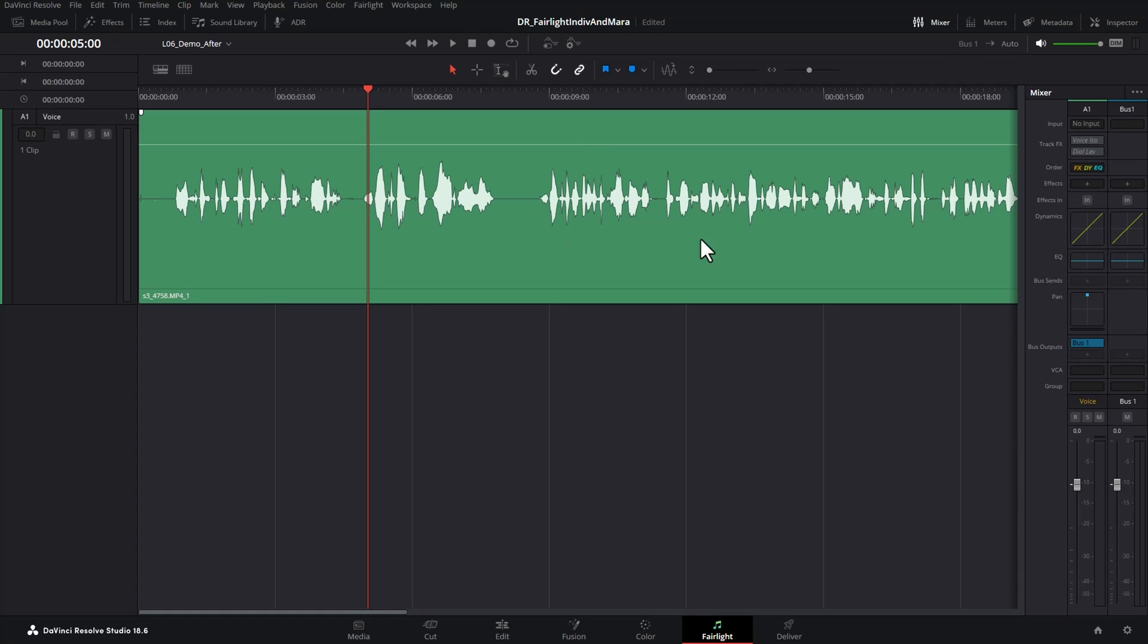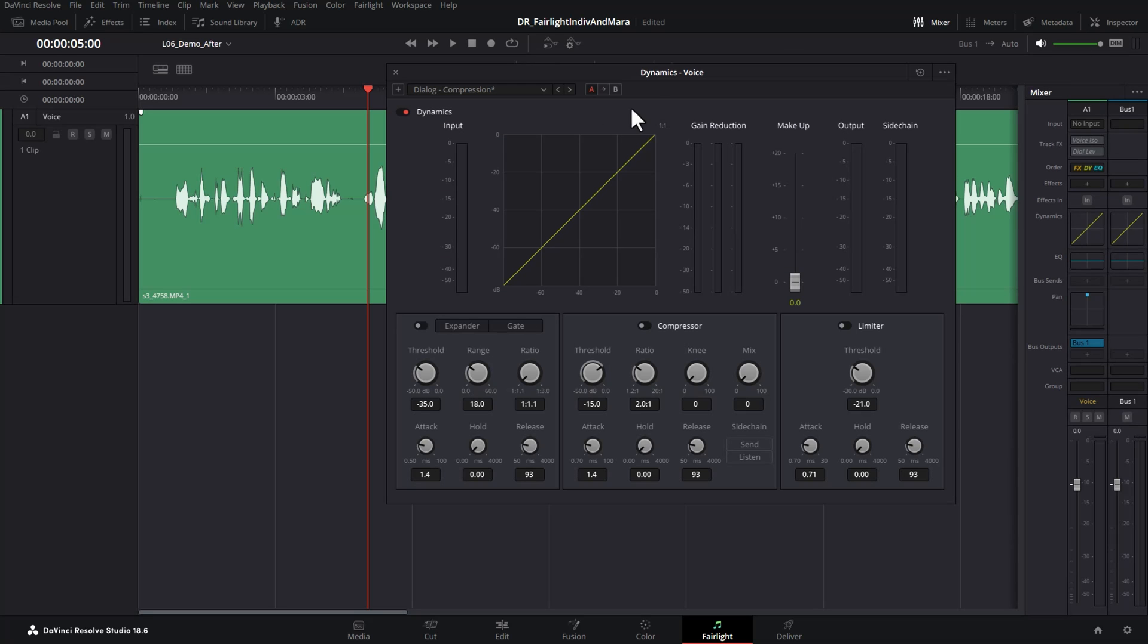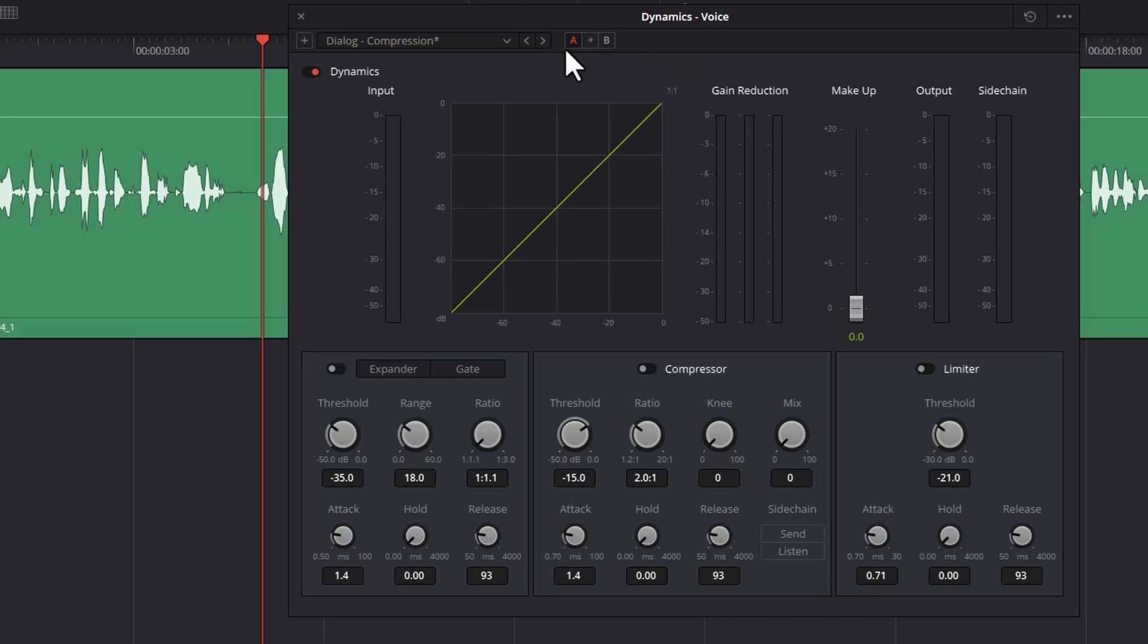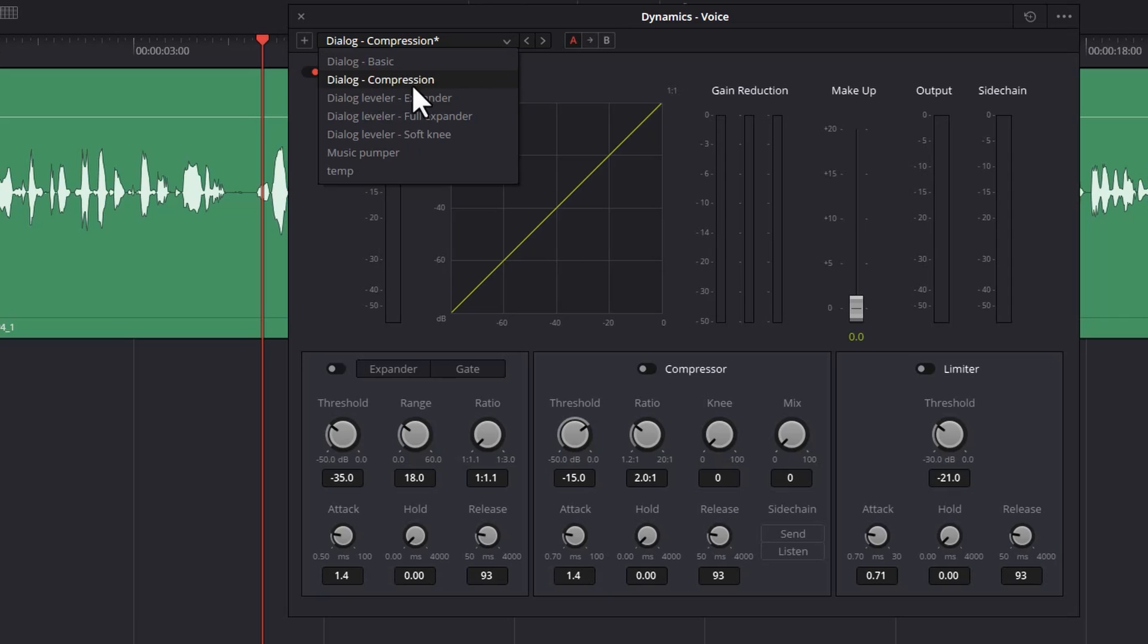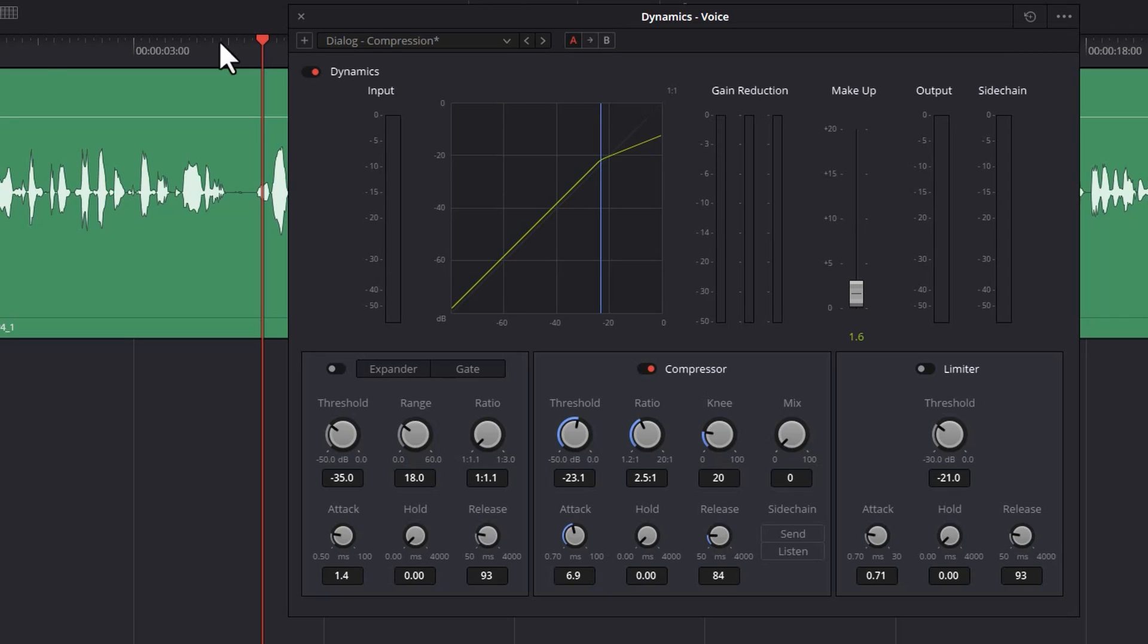To add some compression to this, come over to the dynamics section for this track and double click on this big square next to dynamics for the track you want. This is going to open up the compression dialogue. There's a number of presets you can use to get started quickly, such as this dialogue compression preset, and we'll just go and play this back.